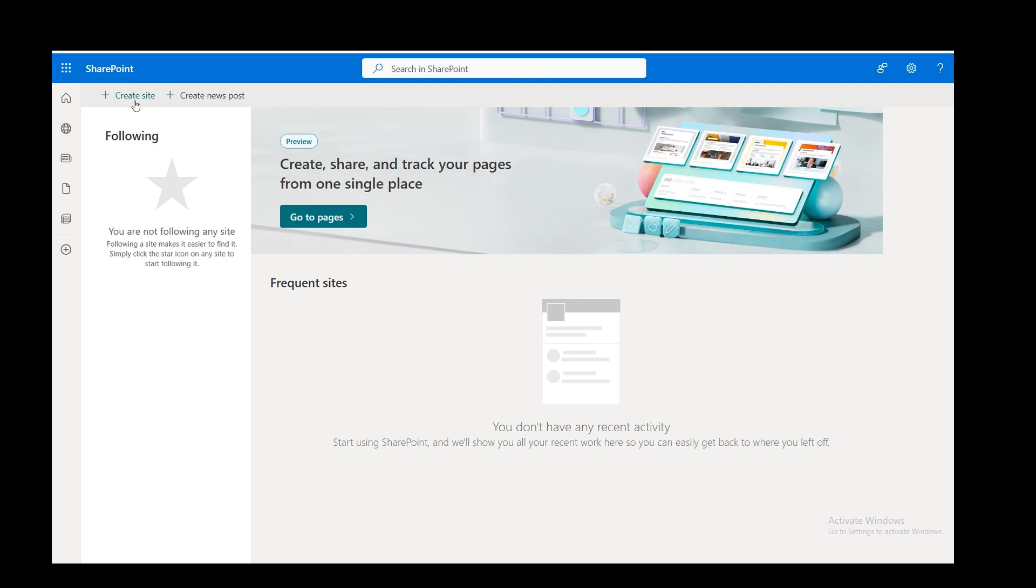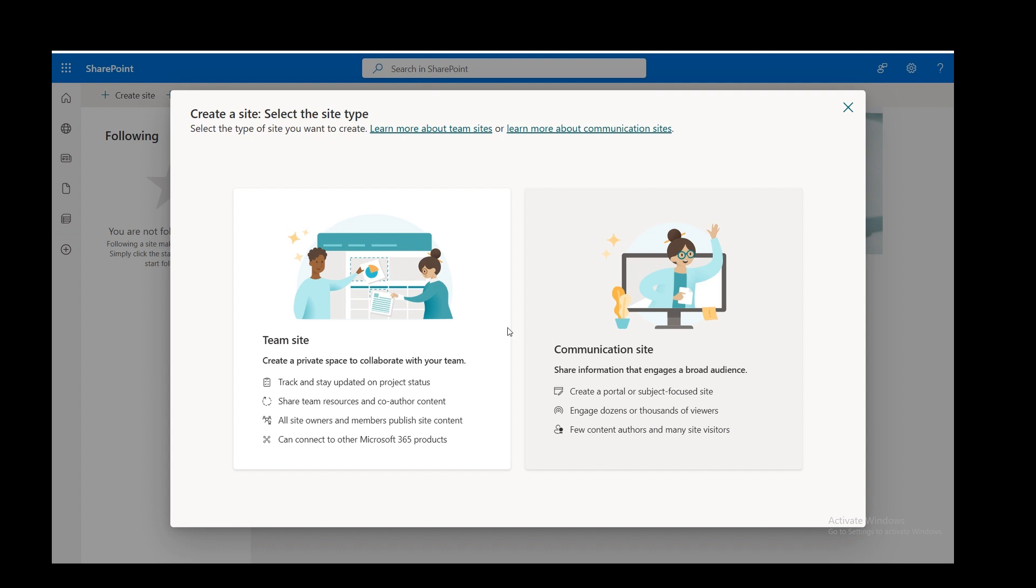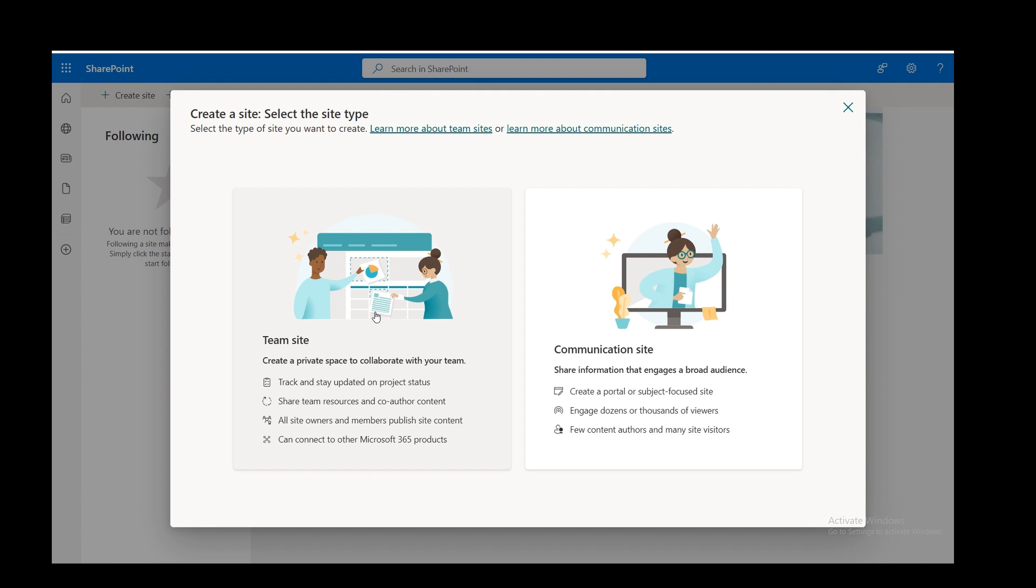So in the top, I've got Create Site and Create News Post. I'm going for this option. When you click on that, you get two options: a communication site and a team site. This is more like an intranet site where you've just got information. This one where you can link it with Teams, it's more to do with giving people information that they can interact with. That's the one I'm going for.